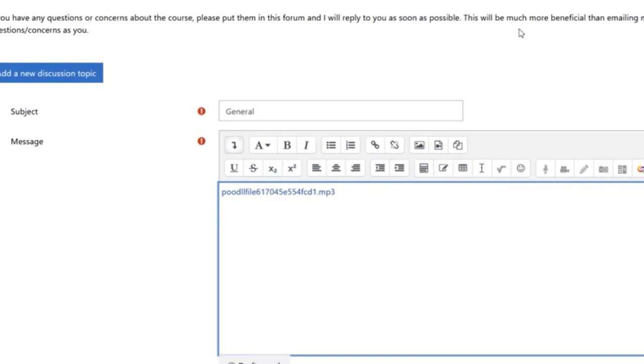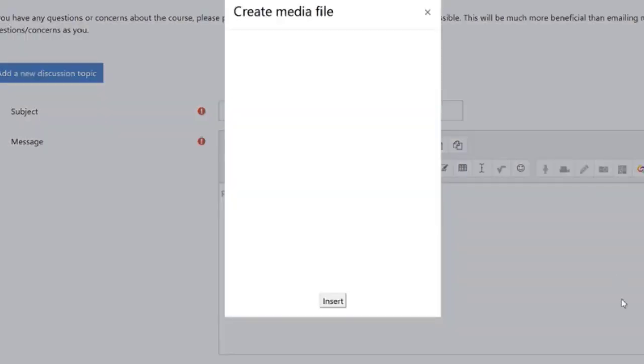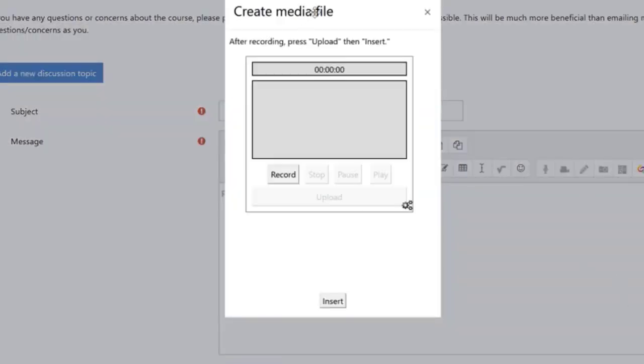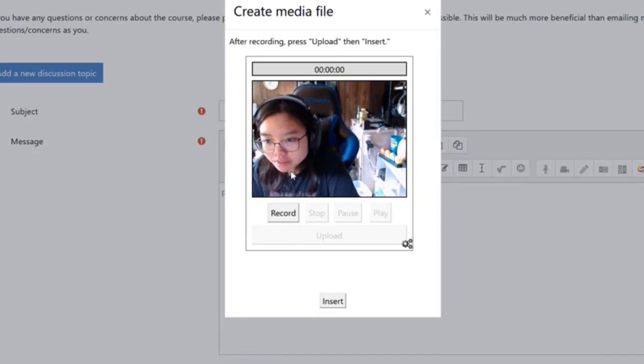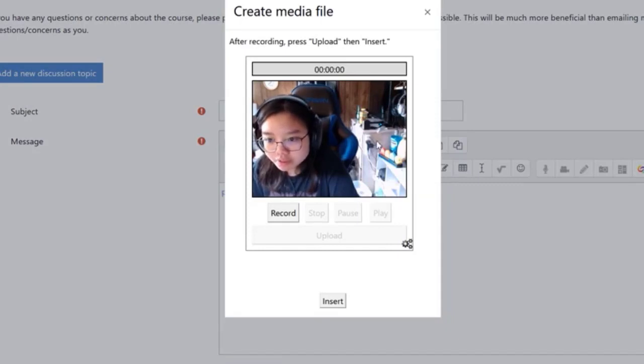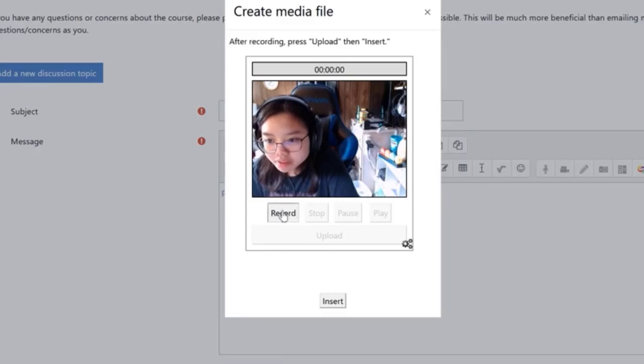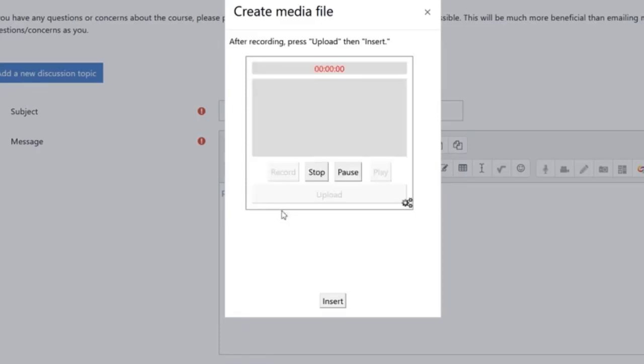Another type of recording you can add is a video recording. Just click on this record video button. If you have a webcam, it will auto detect the webcam and show up right here. Once you are ready, just hit record.